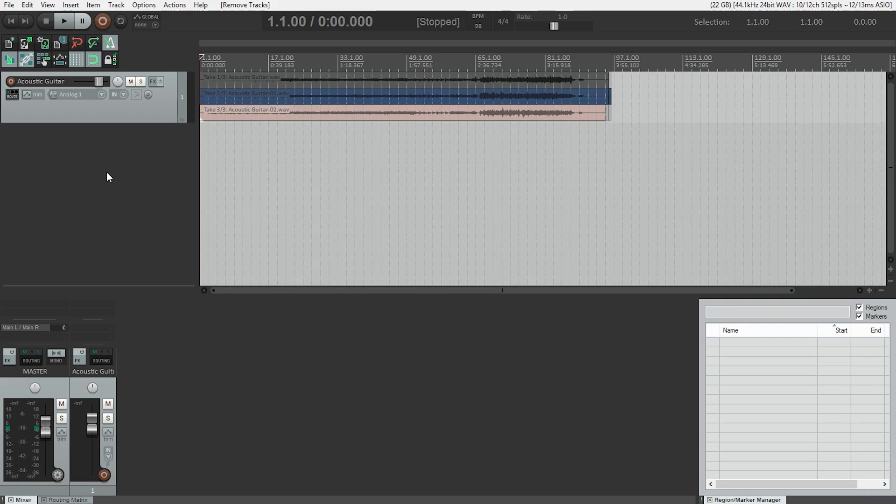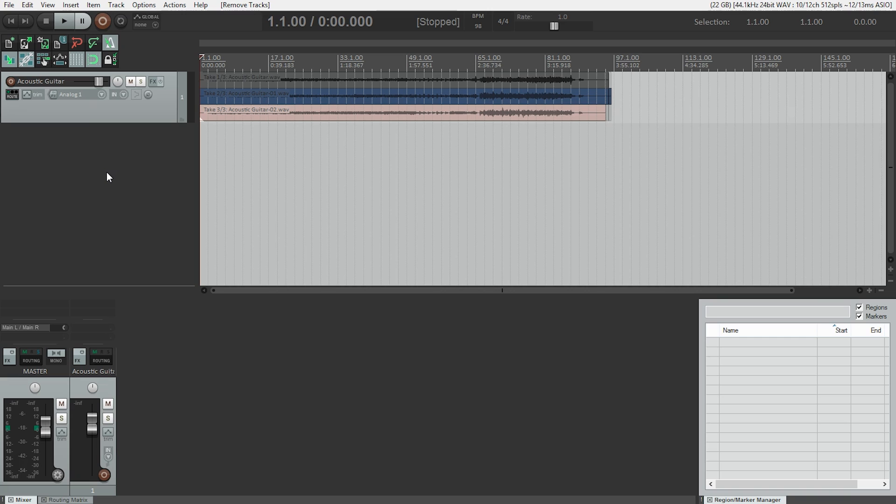Okay, I did another take at the acoustic guitar, and I'm really happy with take number three. So that's the one I want to listen to while I'm recording my vocal.